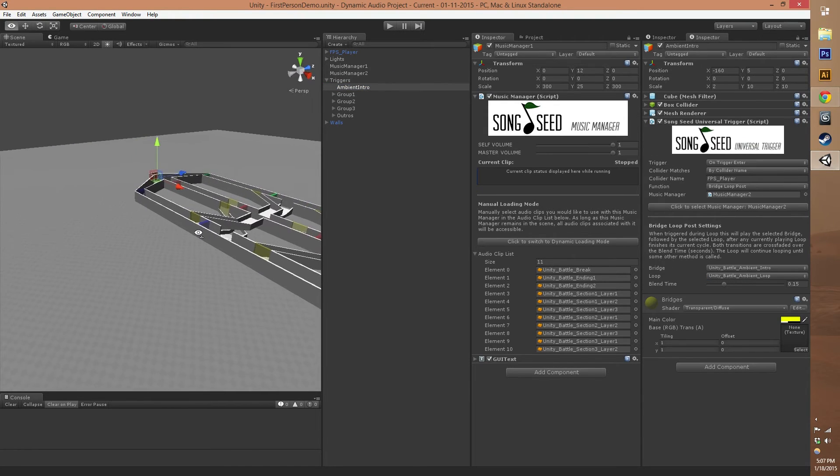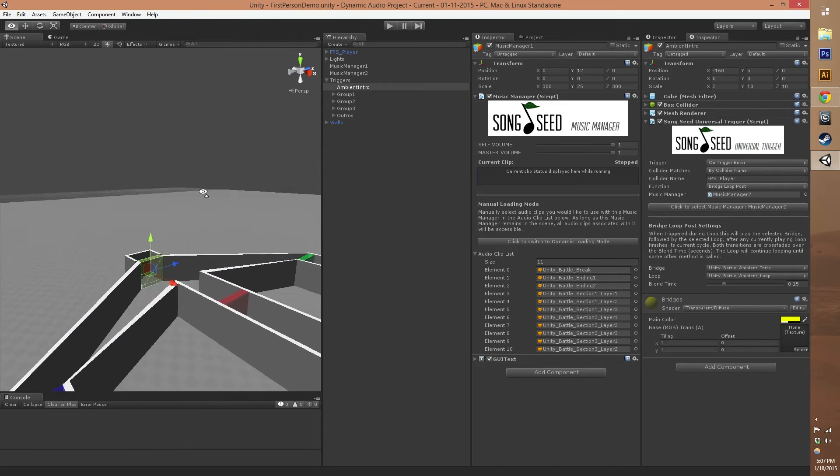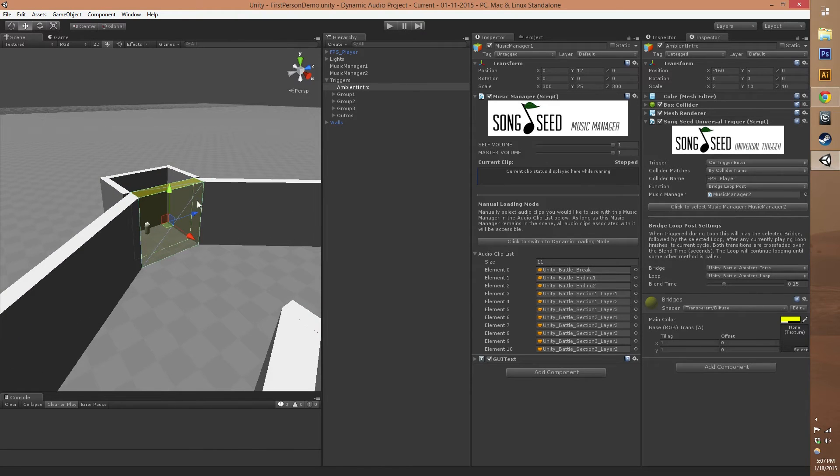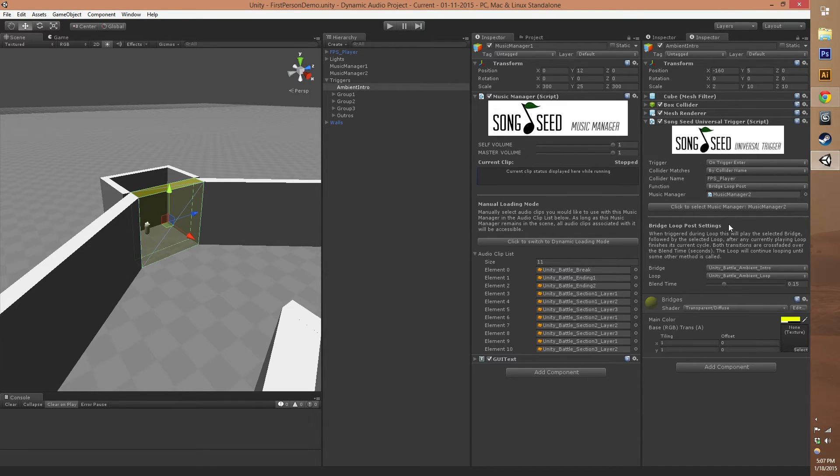Over here at the very beginning of the scene, we've got this yellow gate that you can walk through and there's our first person controller back there. This is what the universal trigger looks like.